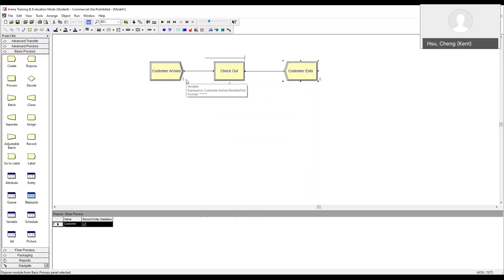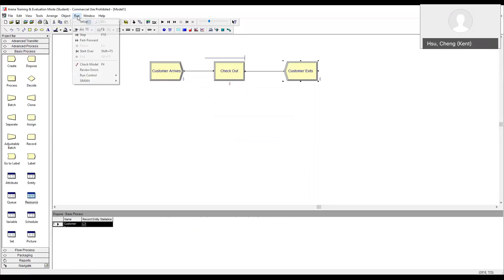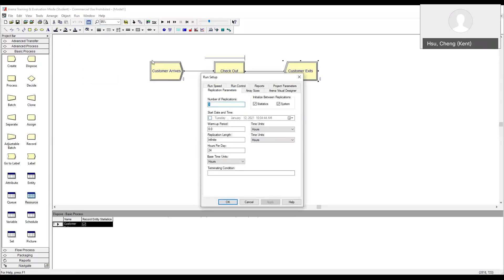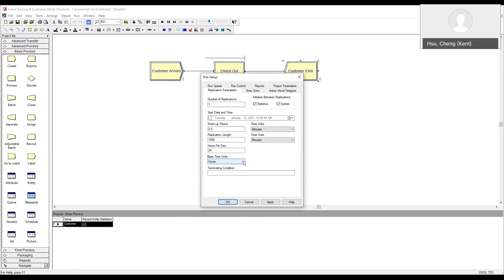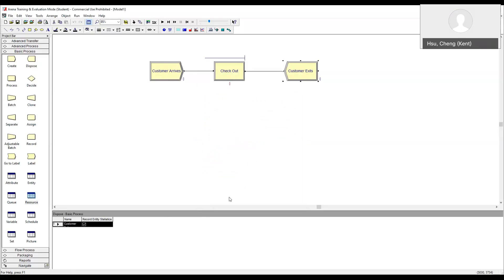Now we defined the model. Next, we need to define how we want to run the model. First, how many times we want to run the model? We say just one, just one replication. Second, for how long? We say one thousand minutes. We want to run the simulation model for one thousand minutes. We choose this time unit. So let's synchronize the time units throughout the model to make the interpretation easier. So we click OK. We accept all other default values.